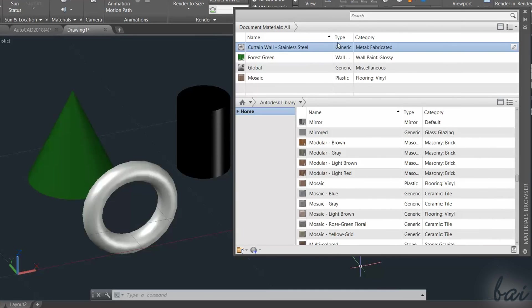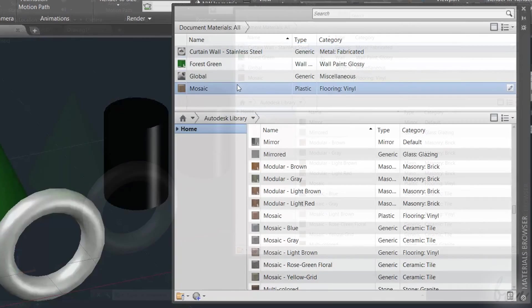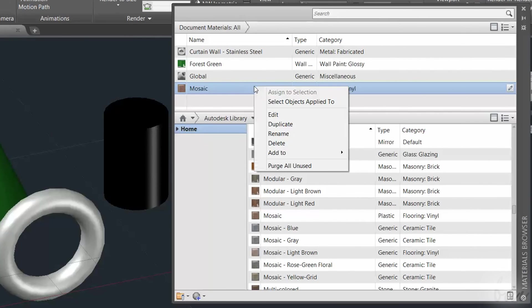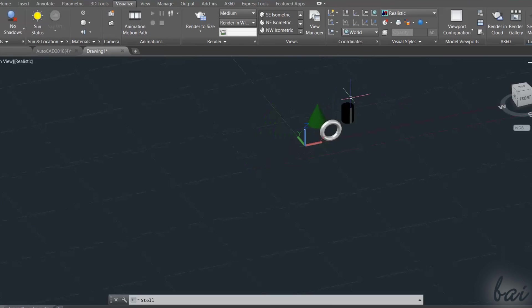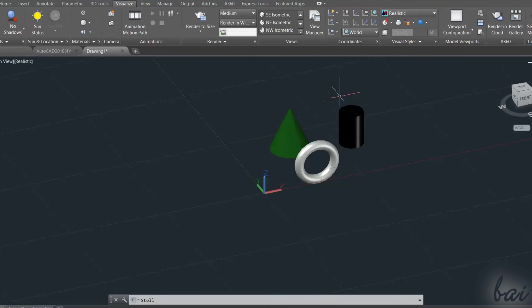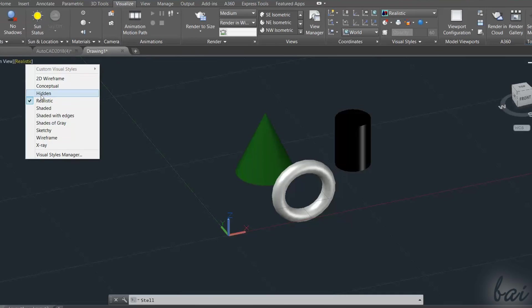You can also rename and delete a material by right-clicking on it and using Rename or Delete from the Materials browser. The realistic view shows a good preview of your project in progress, but still it hides important details.